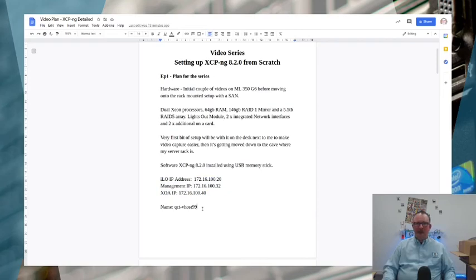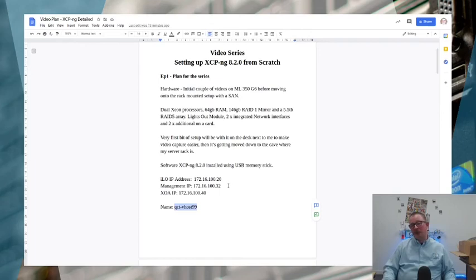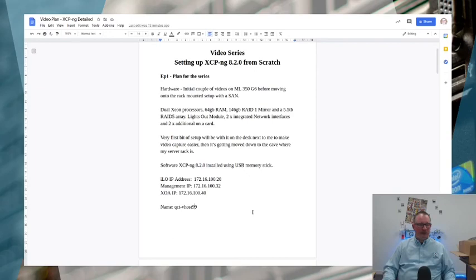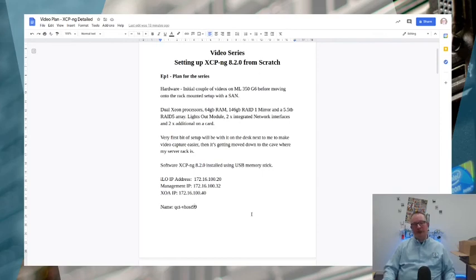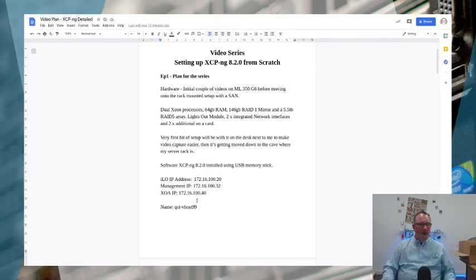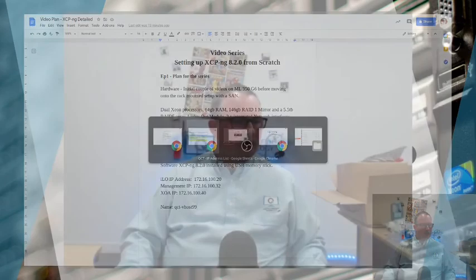We're going to name it qct-vhost-99. That's just following my naming convention - anything that's a hypervisor I call vhost, virtual hosts, and I give them a number. 99's at the top of the range so it's out of the way and doesn't interfere with my permanent machines that are here all the time.